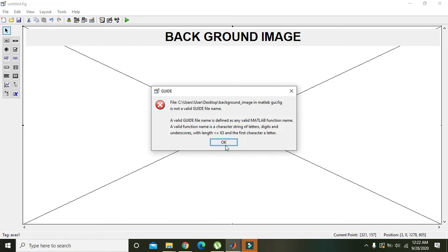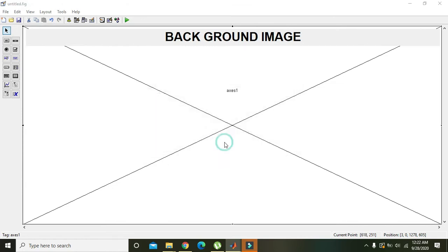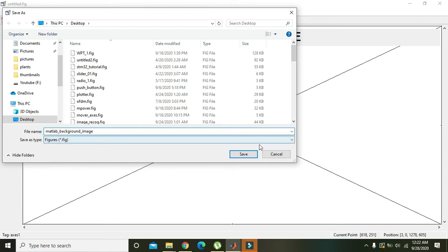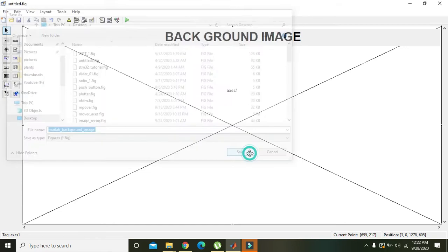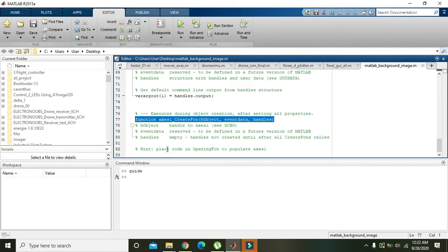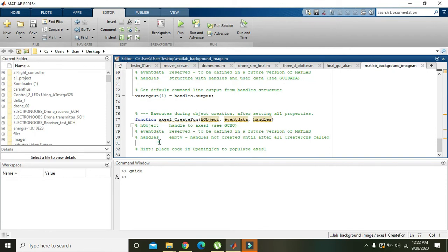Actually, that is 'MATLAB_background_image' and we will save it. Now we click on our create function.